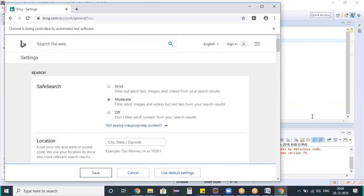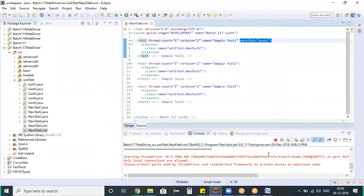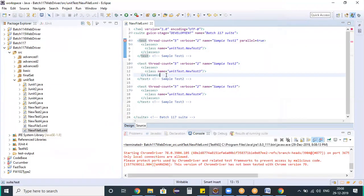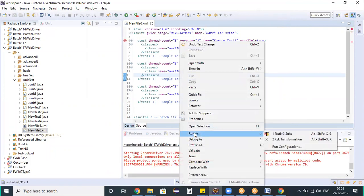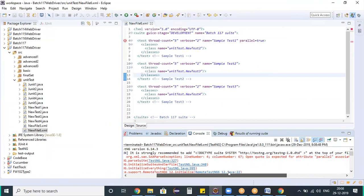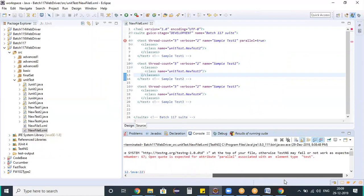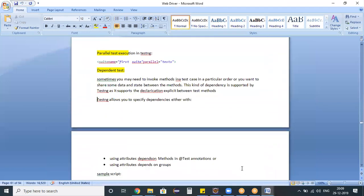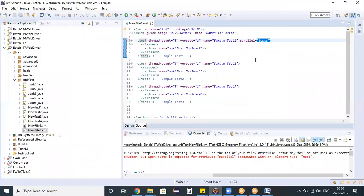I thought that by defining `parallel="tests"` it would execute the scripts in parallel, but it is still executing in a traditional sequential way one after another. I also tried `parallel="true"` — that also doesn't work. Looking at the configuration: suite name with `parallel="tests"` is what I need to do, and that's what I had already done.